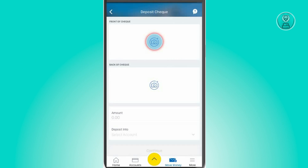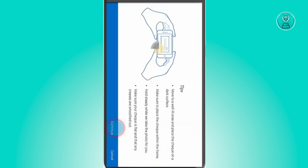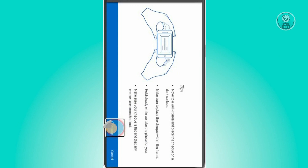Once here, you want to add the front of your check and the back of your check. You can do that by taking a picture. Click on the front of check option that has the camera icon, take a photo, and once done, just click on Continue.